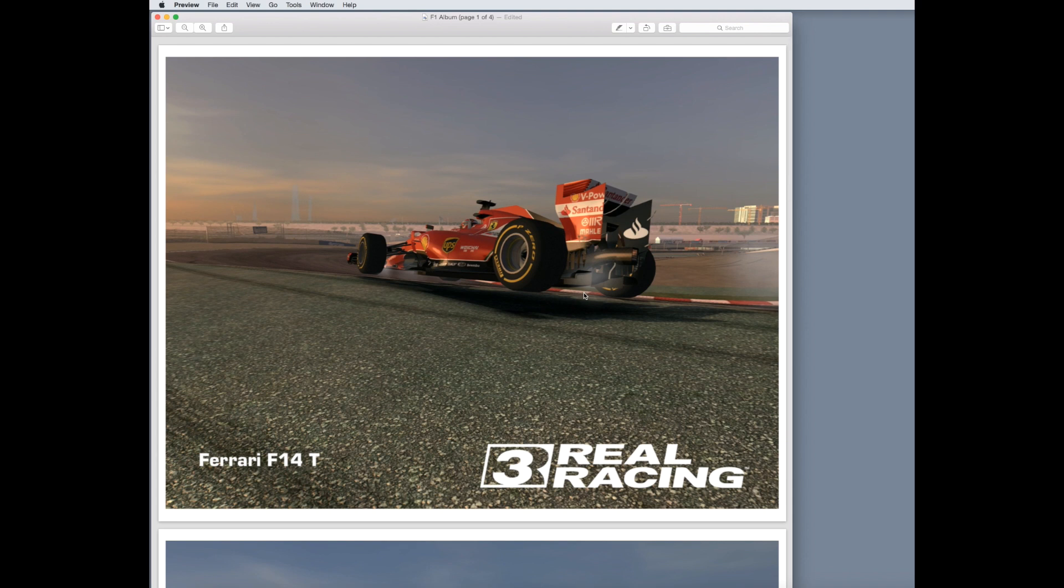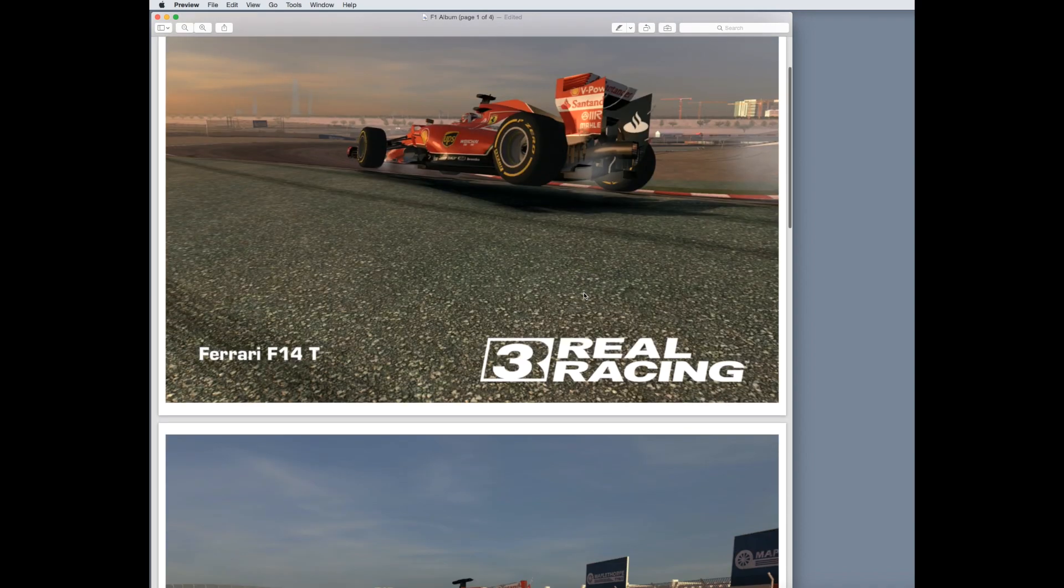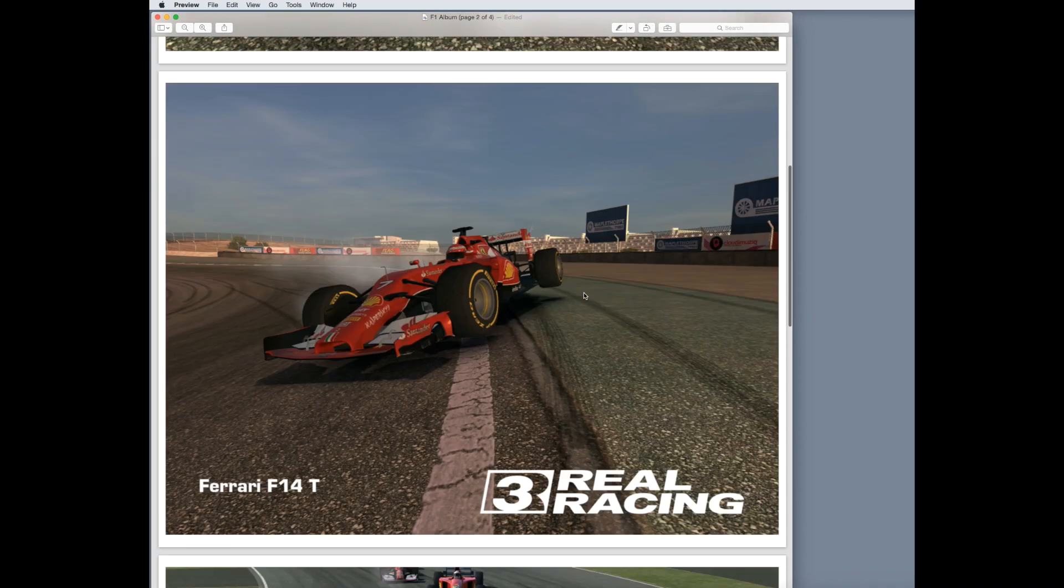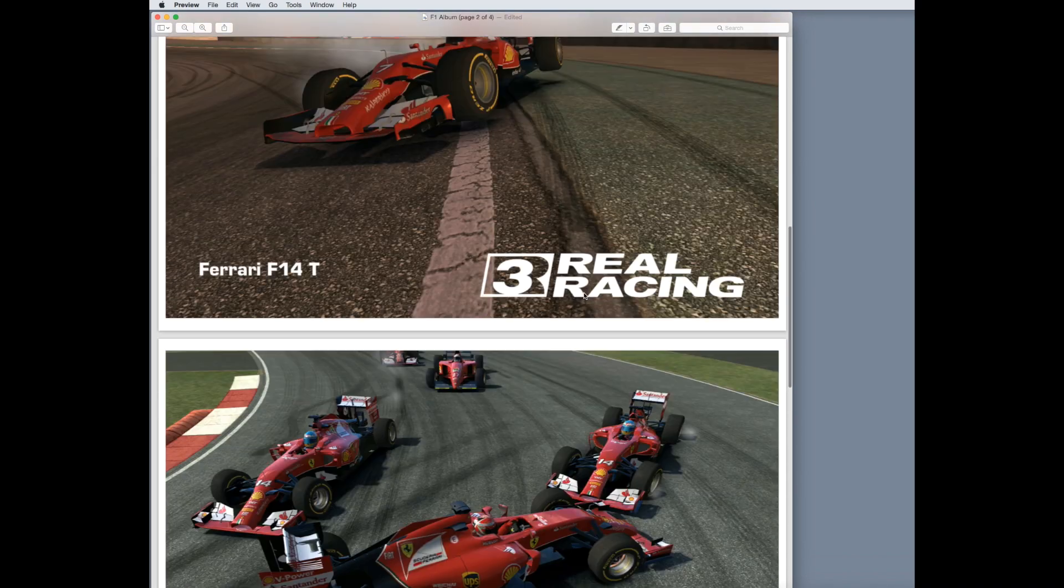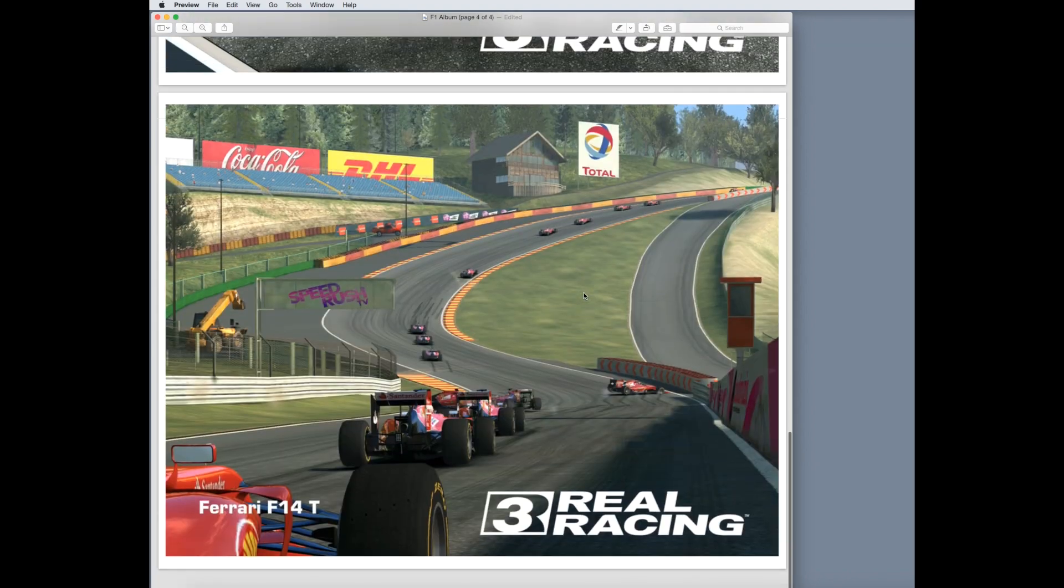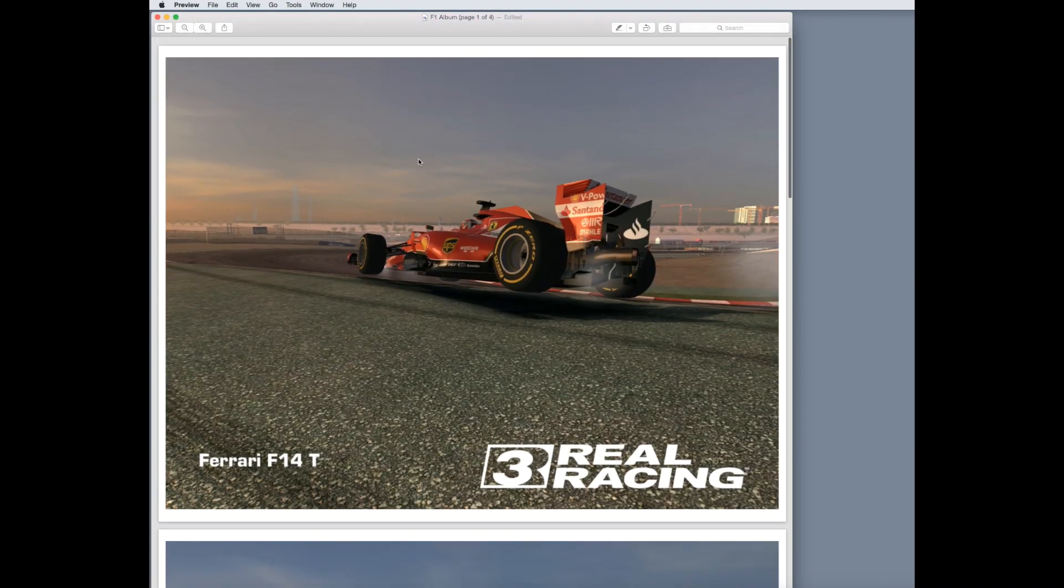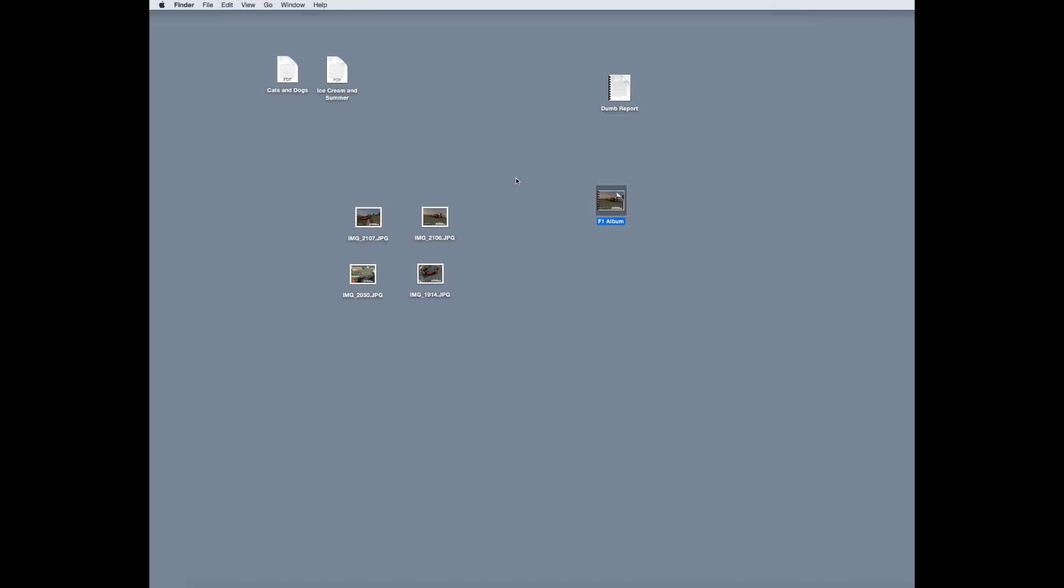I believe they're arranged in alphabetical order, so if you ever want to save them in a different order, you can just add ABCD in front of them, and they'll save them in that way. And here we are. We have four photos in one PDF document,